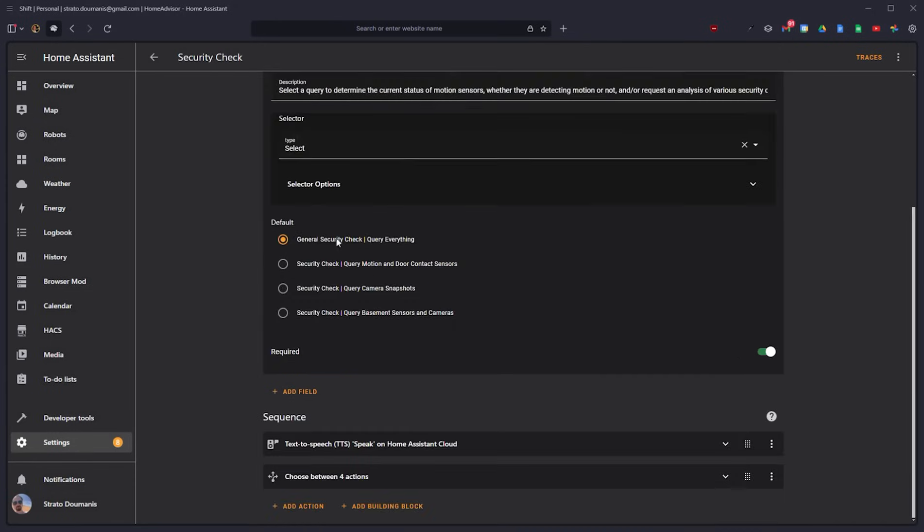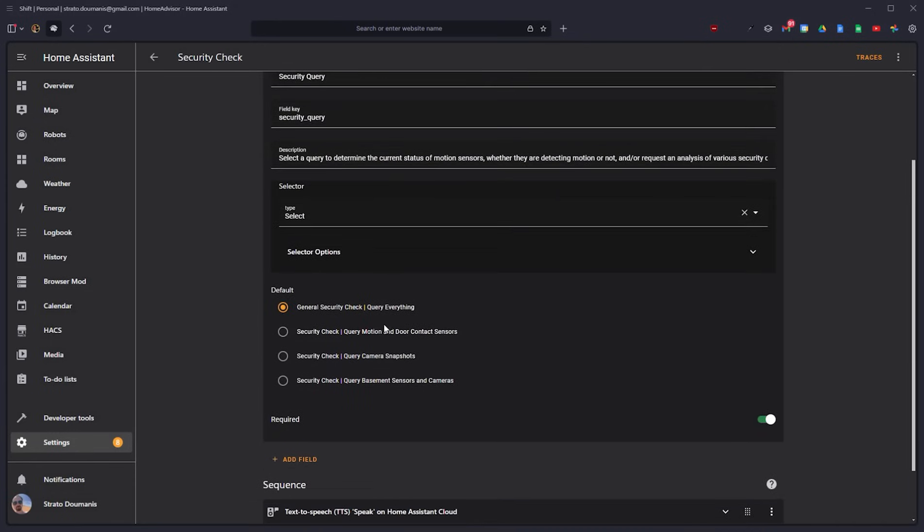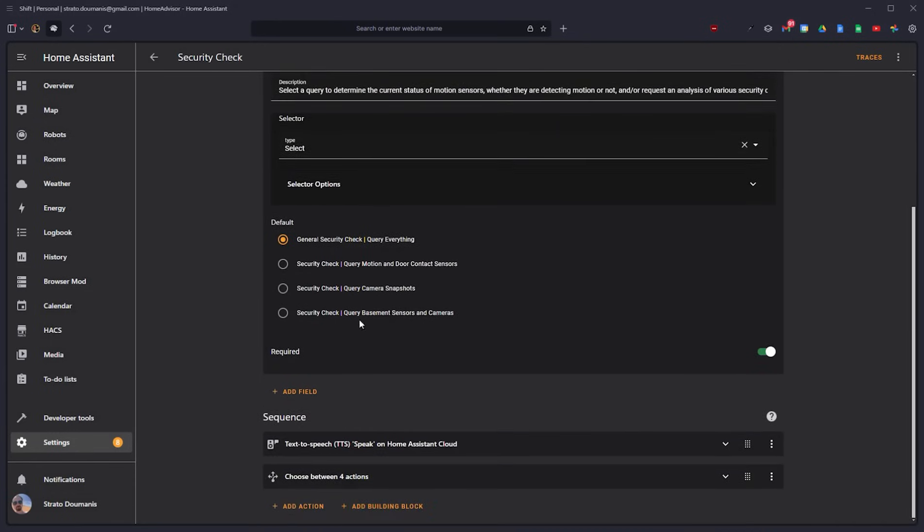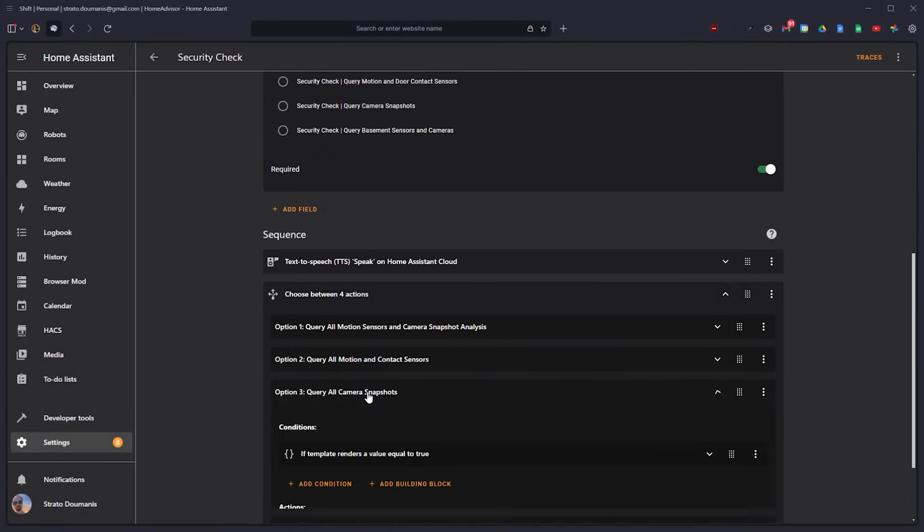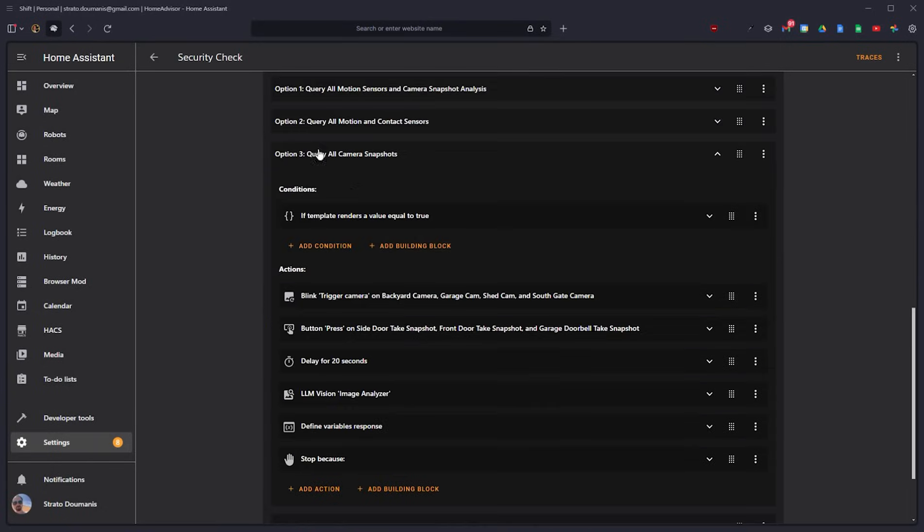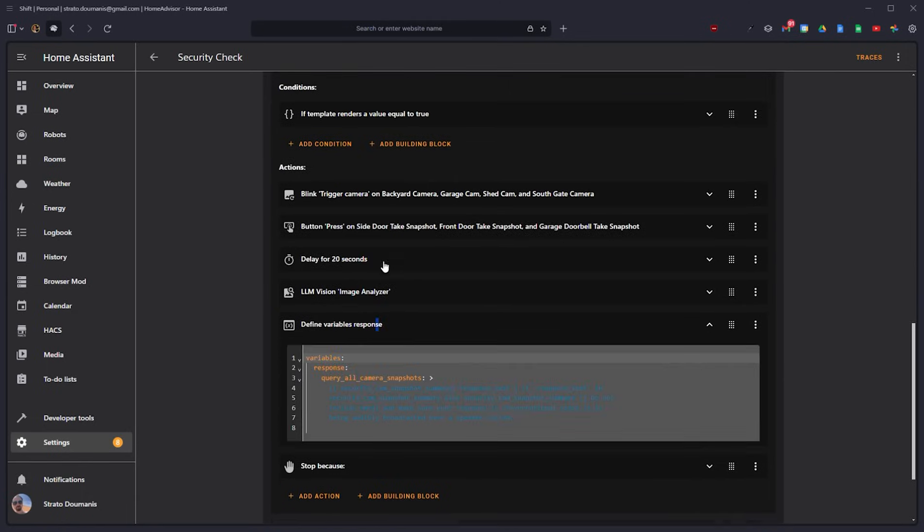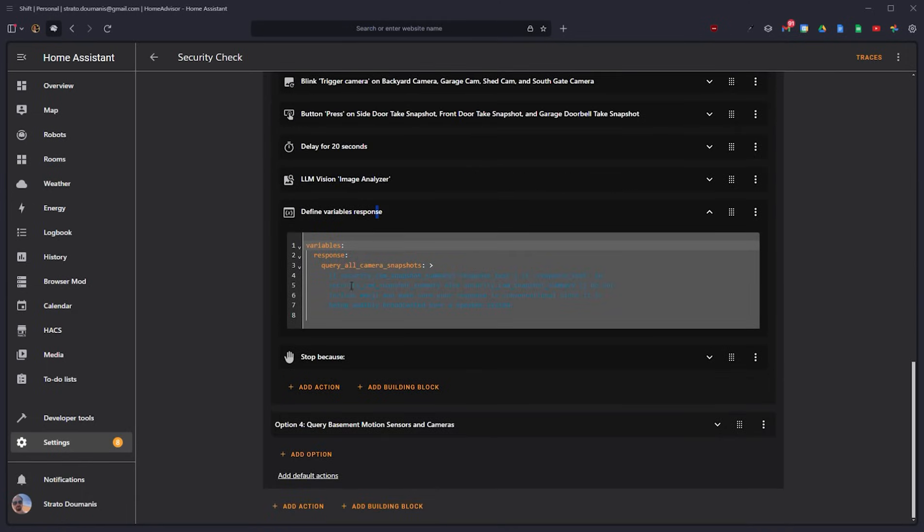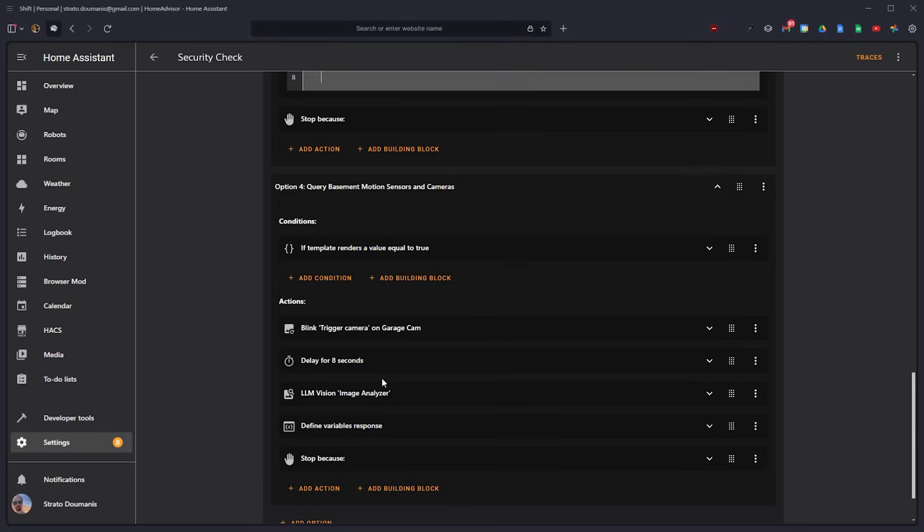So we set up a field and you can then give it different actions and pipelines to go down. So for example, this one will query all the camera snapshots and then the response variable looks like this as opposed to the basement.